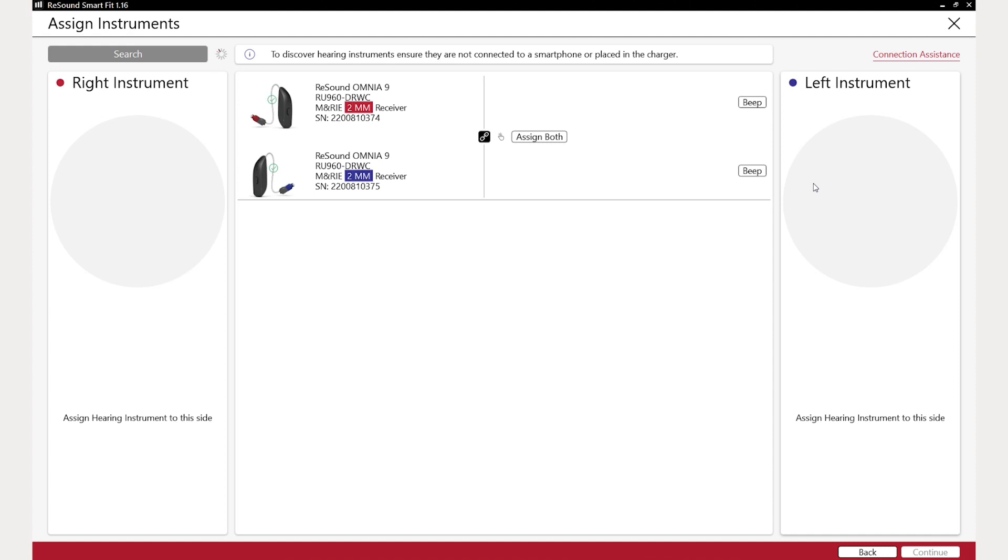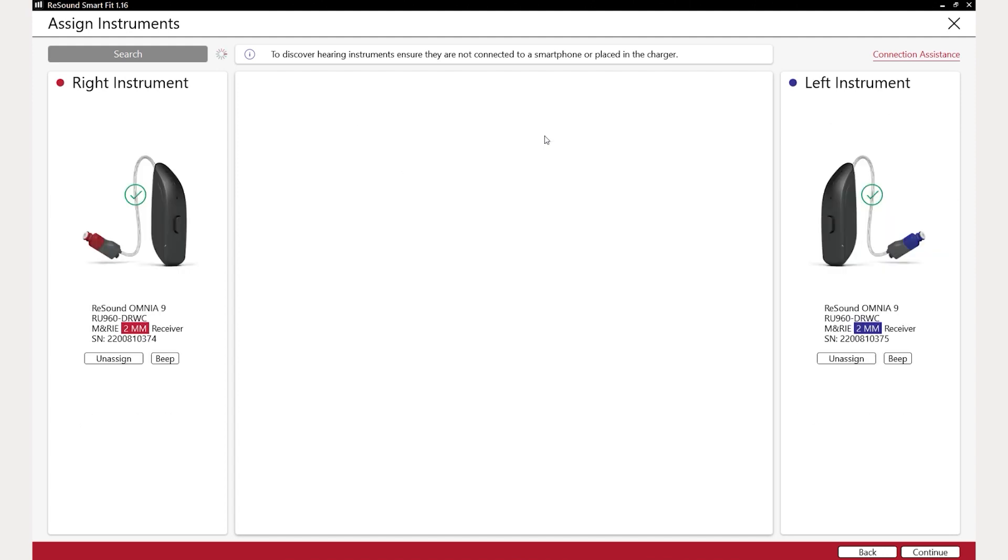Identify the correct hearing aids on the list and assign both devices, or just press the button on the hearing aids to assign them to the fitting. The software will connect to the hearing aids and prepare for fitting.